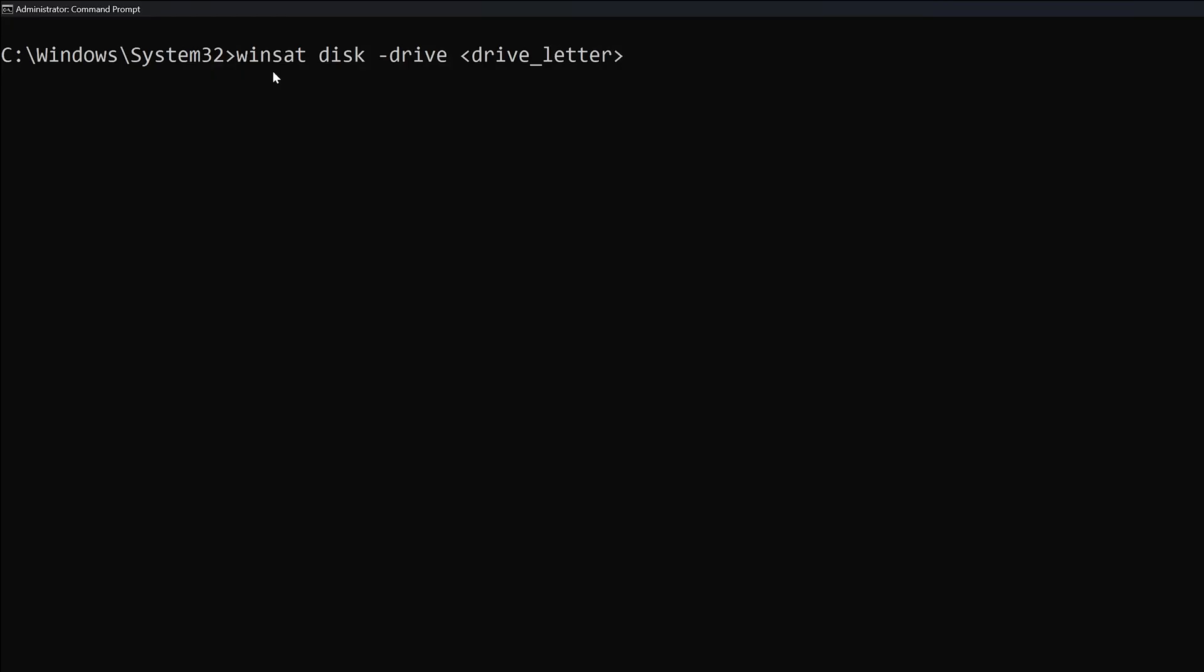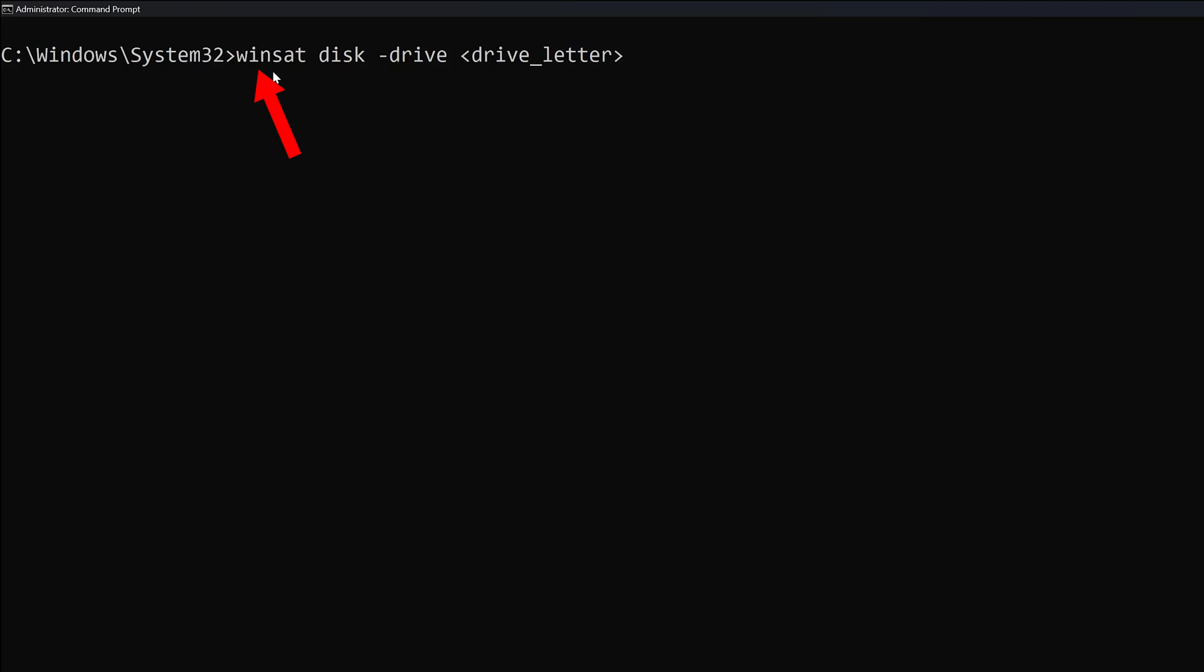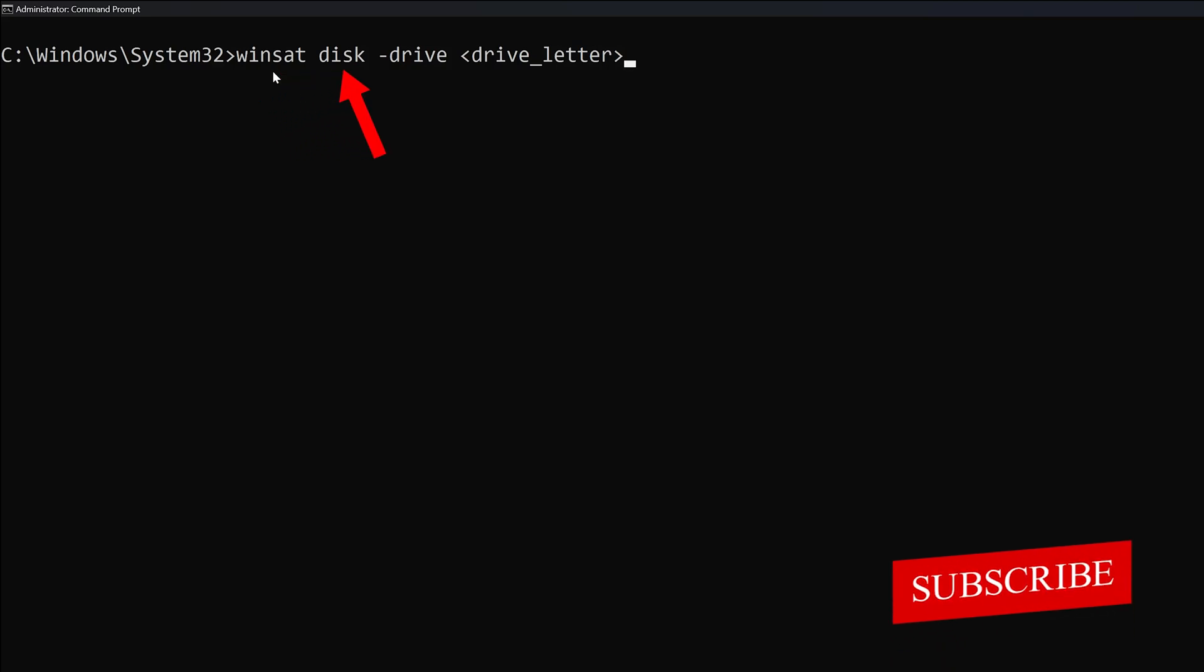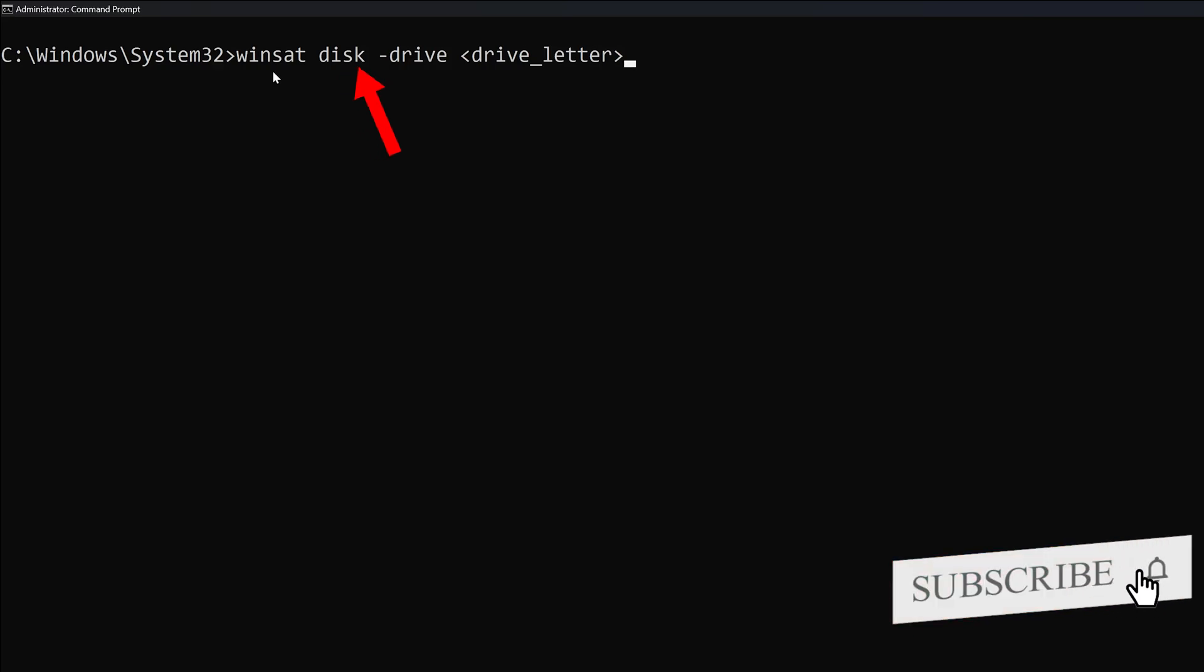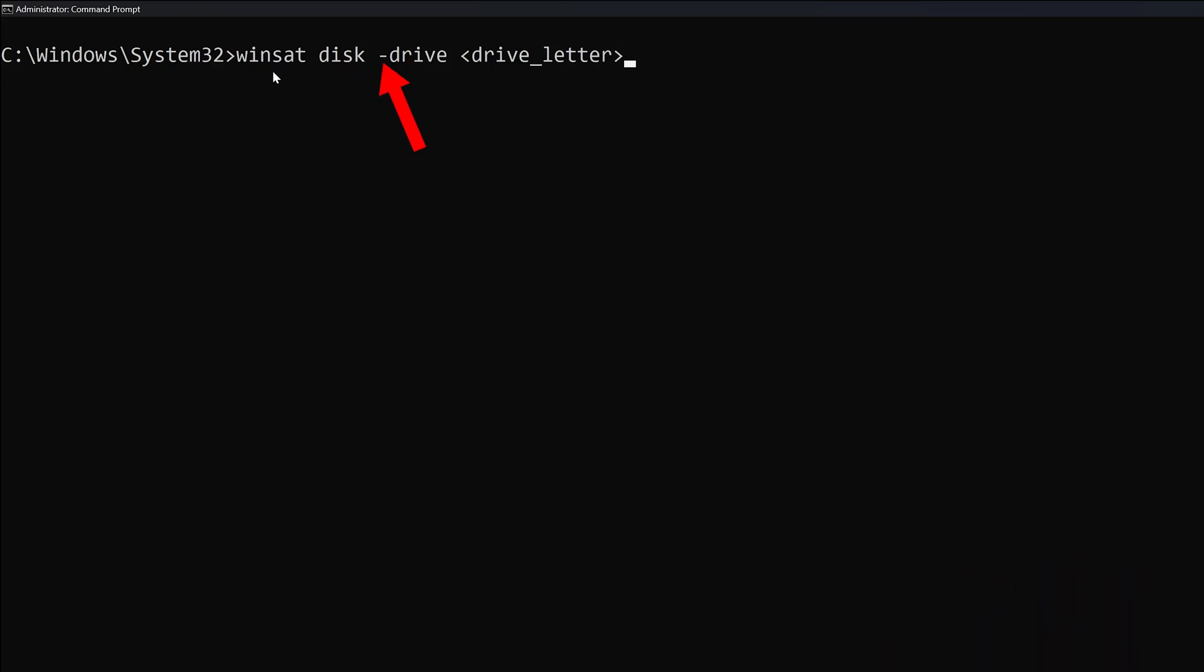Now what we need to do here is follow this format: it starts with the winsat command, then we need to specify that we are talking about disk, then we need to write this flag which is desk or hyphen drive, and then we need to put the drive letter.